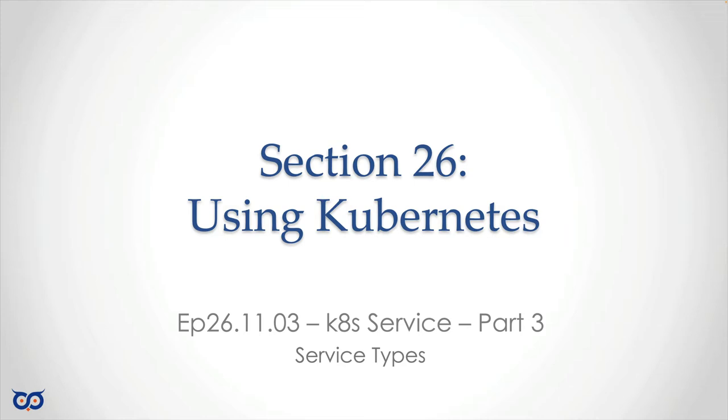Hello, good day and welcome back to Go on the Run. Today, we're going to be looking at different types of services.